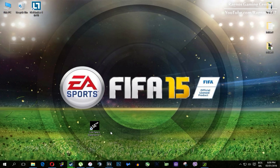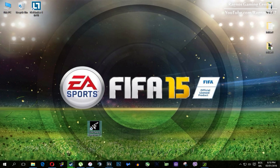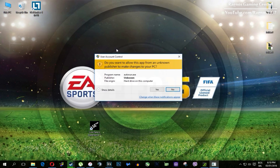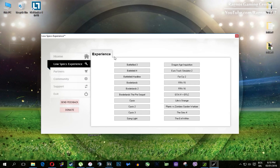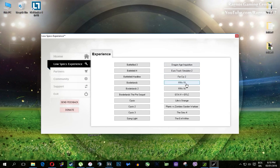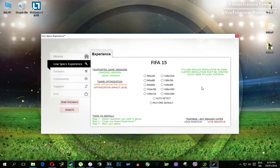In this short video I'll just show you how to use it and how to optimize your game. After you install it, you'll get a shortcut on your desktop — make sure to right click on it and run as administrator. Once you open it, this screen should pop up. Click on Low Specs Experience, then select FIFA 15 and this menu should load.